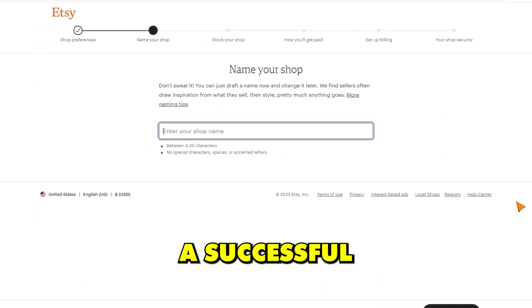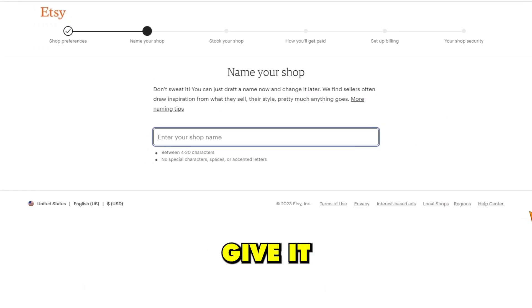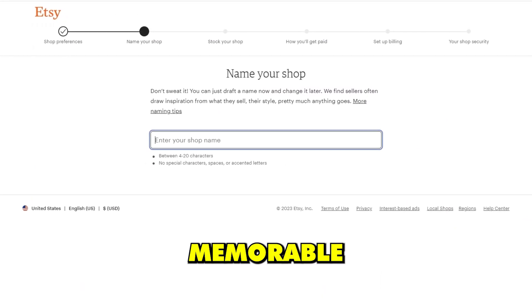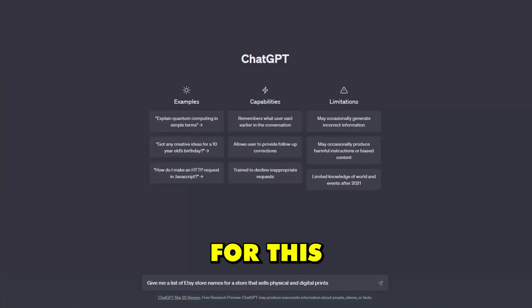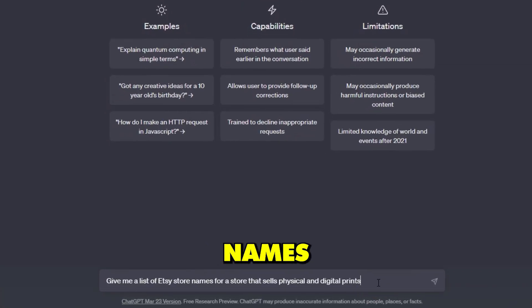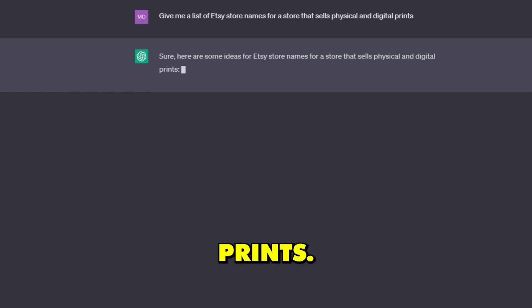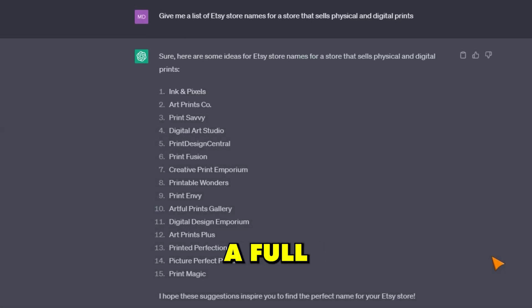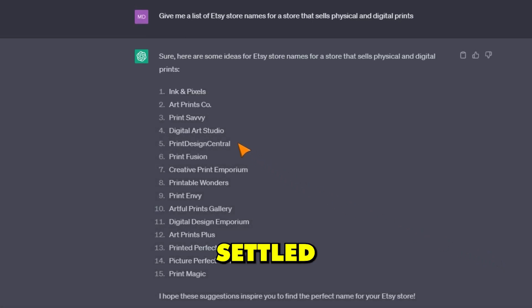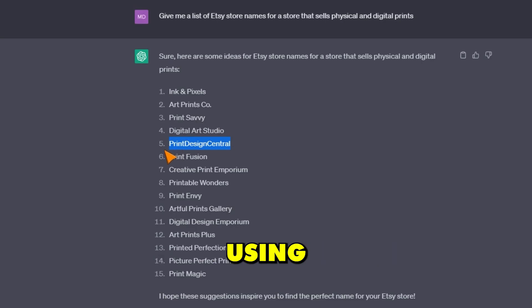I knew that to create a successful Etsy store, I needed to give it a catchy and memorable store name. For this step, I used the help of ChatGPT to come up with some names for a store that sold physical and digital prints. It gave me a full list of potential store names, and I settled on the name Print Design Central.